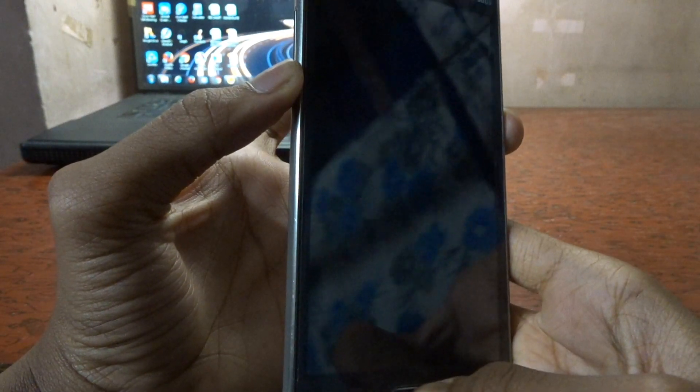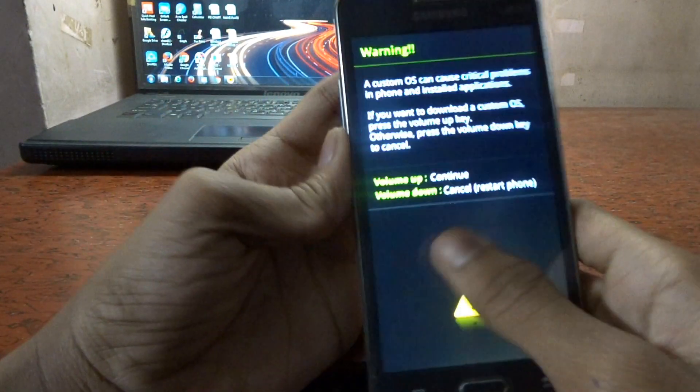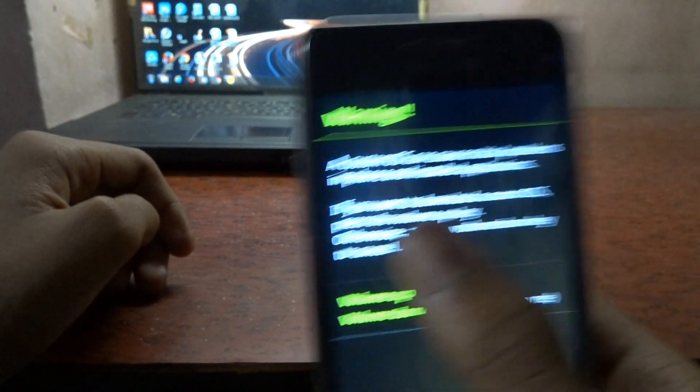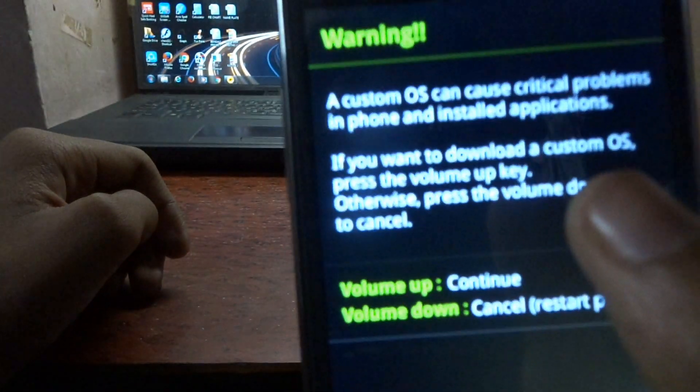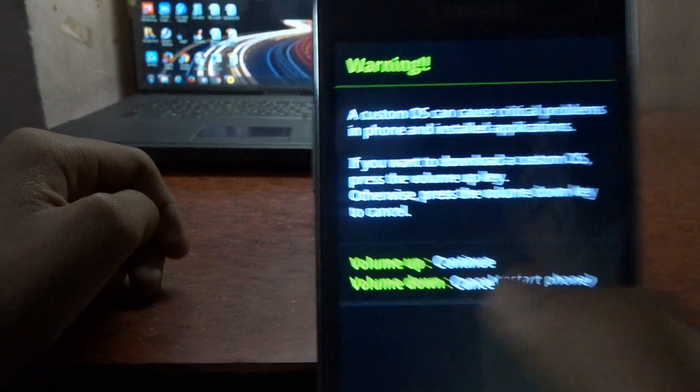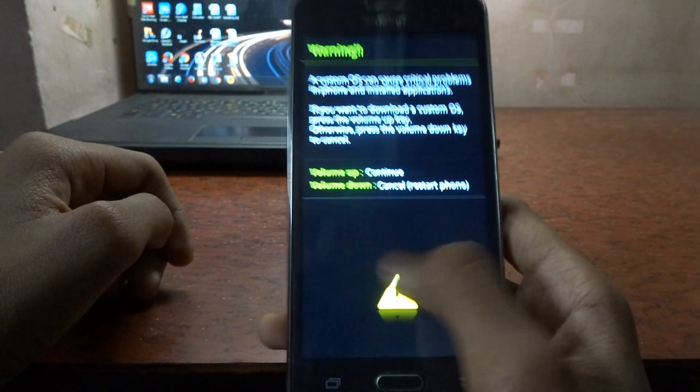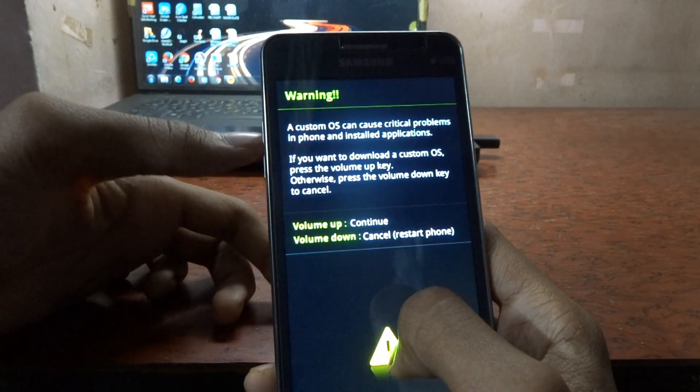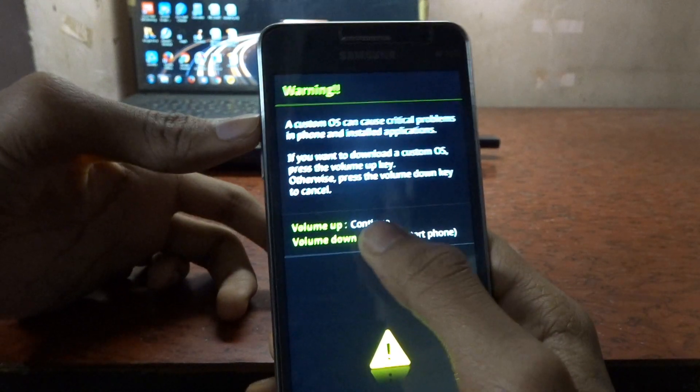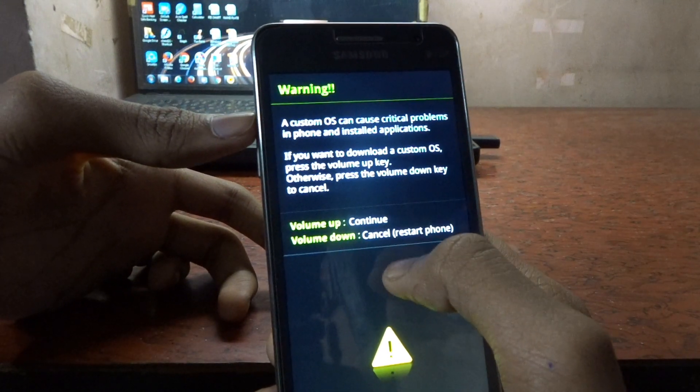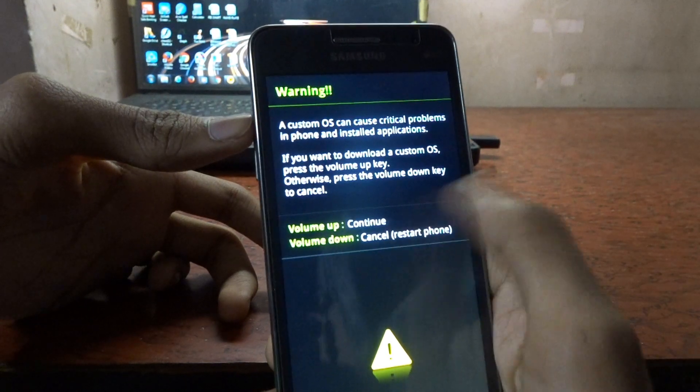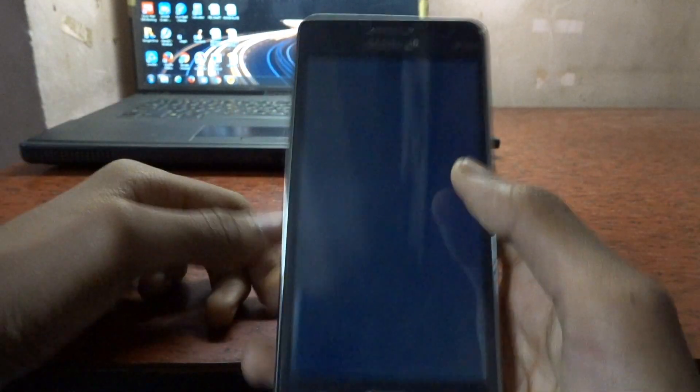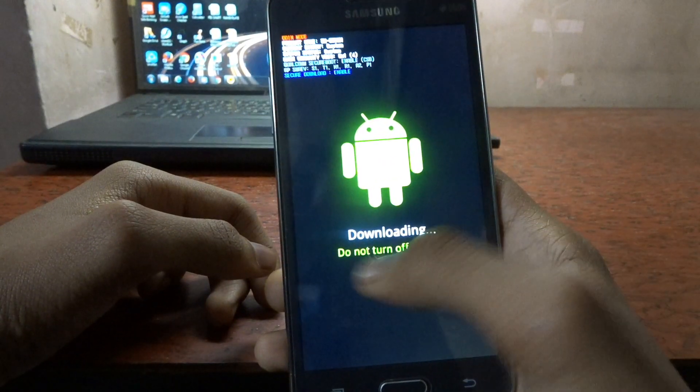Yeah, now it will show you a warning: custom OS and a disclaimer sign. The thing you need to do next is to tap the volume up button to continue to install the TWRP in your phone. Let's do it now and it will show up as downloading. Do not turn off the target.